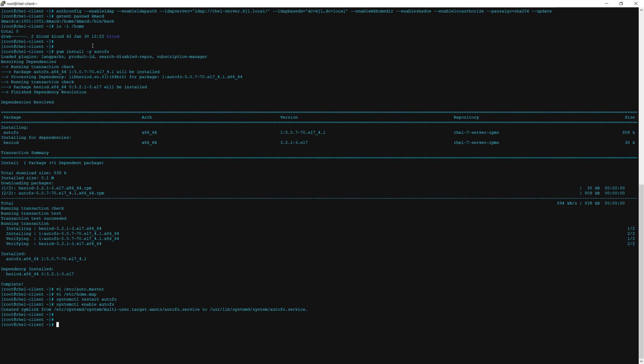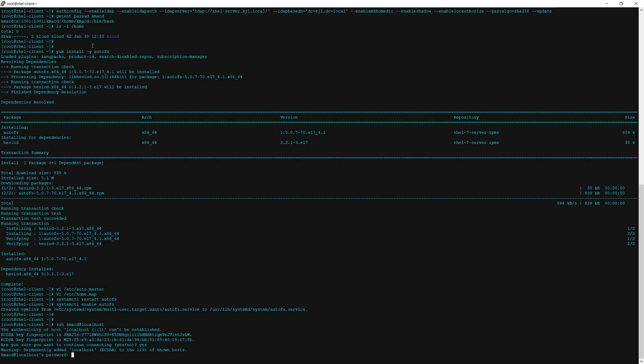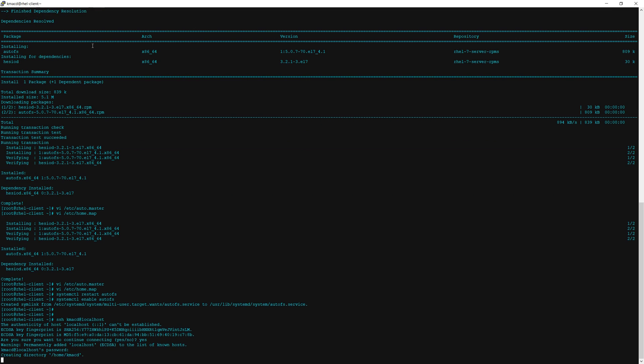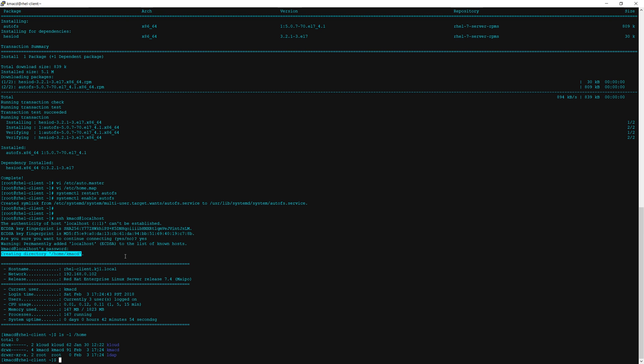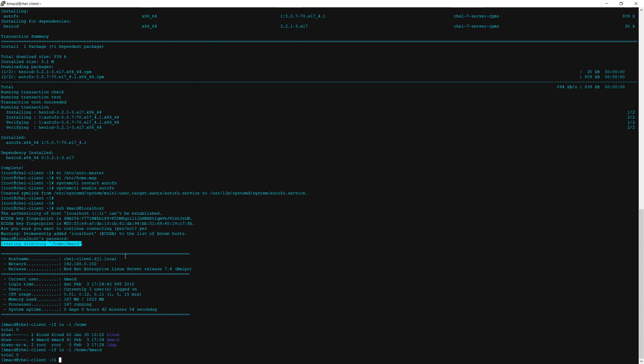Okay so that should be all we need to do here. To test whether or not it works you can either do sudo with the ldap username or ssh to the ldap username at localhost. The reason why I like doing it this way is because generally more information is outputted if there's an issue. And as you can see we successfully created the home directory for this ldap user and it is now listed under the home directory.